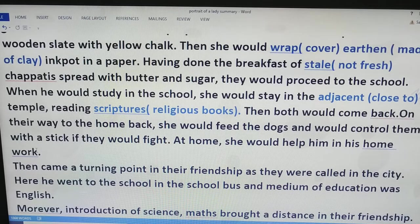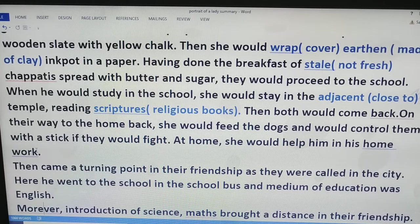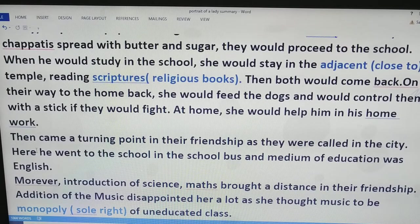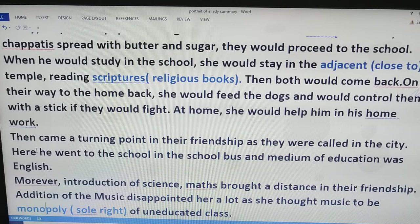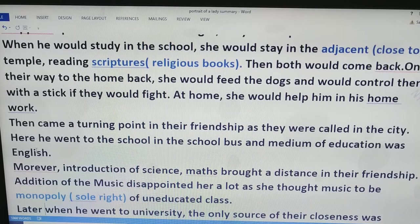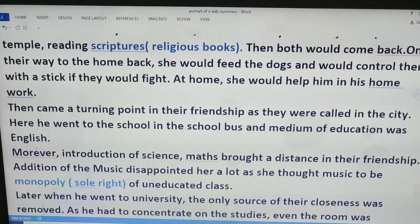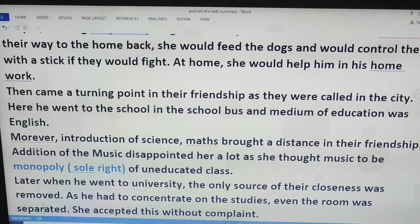She would pass her time in the temple reading the scriptures — see how active she was. Then, both would come back, and on their way back she would feed the dogs with the stale chapatis. If the dogs would fight among each other, she would shoo them and separate them with the help of a stick. At home, she would also help her grandson in his work.